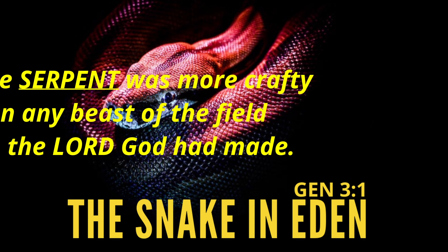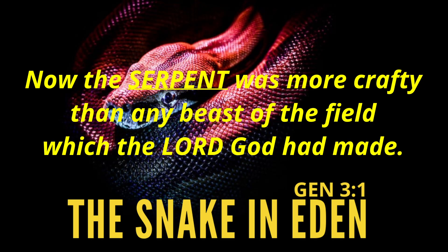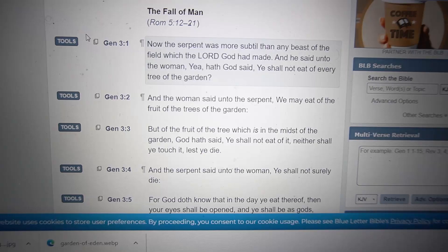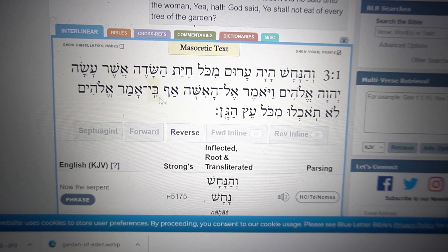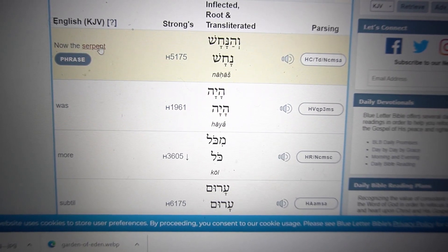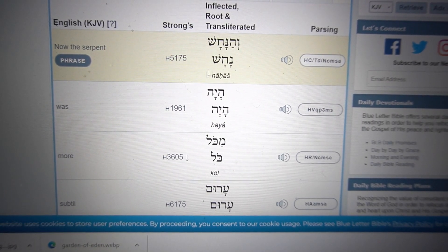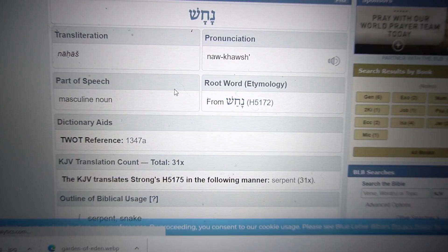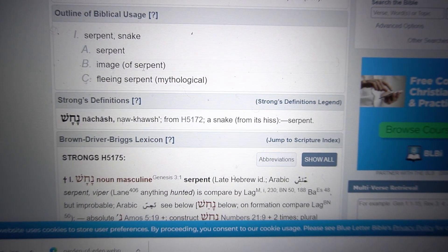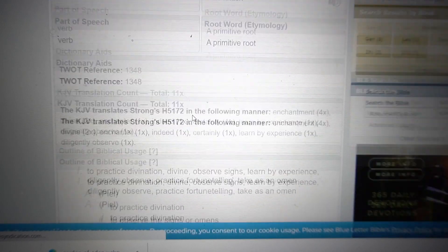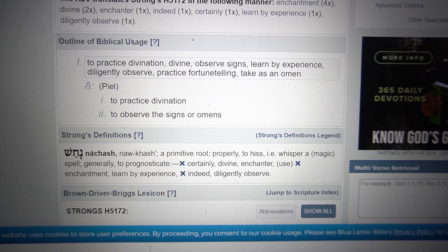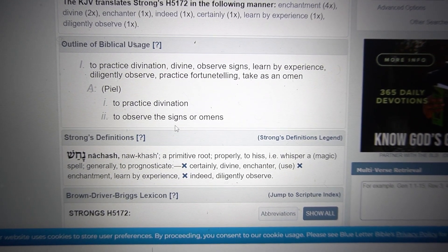It says: 'Now the serpent was more crafty than any other beasts of the field that the Lord God had made.' The word 'serpent' here, when we look at it, is actually the word nakash — N-A-C-H-A-S-H. And this word means a couple of things. As a light noun, it means a snake, the way we understand what a snake is. And as a verb, it means someone who practices divination, or someone who deceives through divine knowledge.